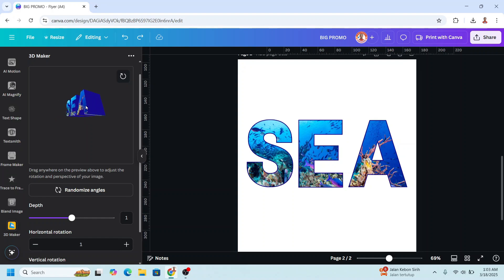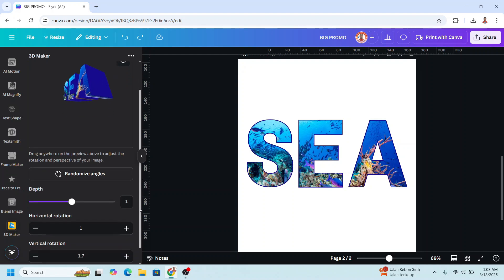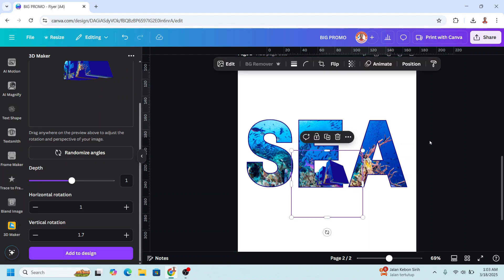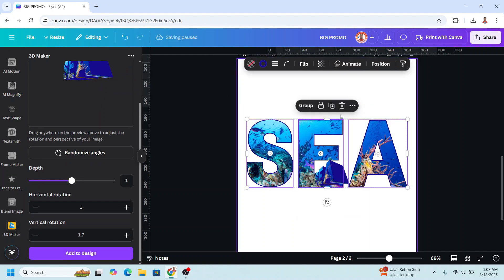Adjust the position and the 3D point of view, scroll up to zoom in, scroll down, and add to design. Remove the original.